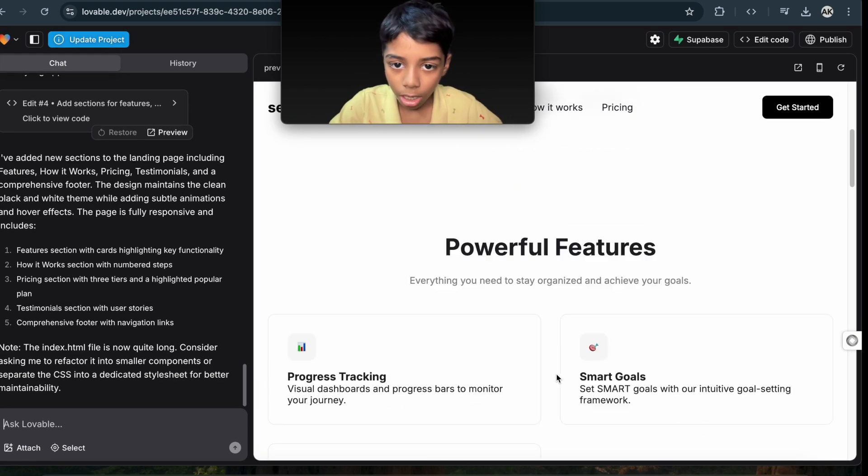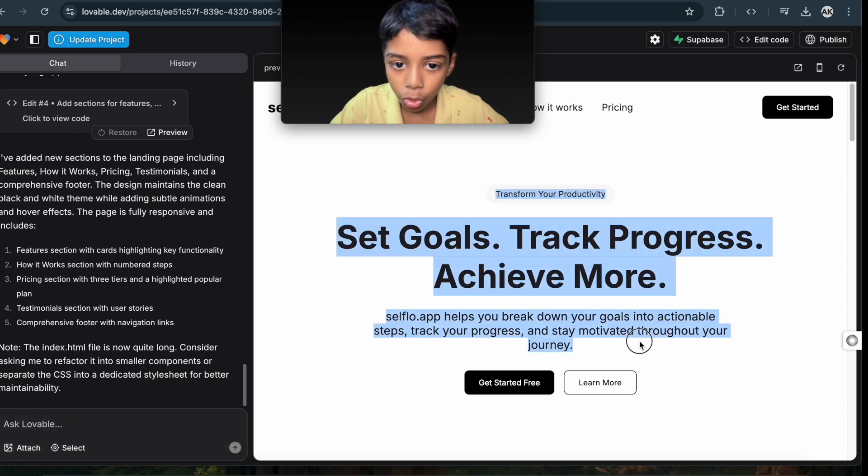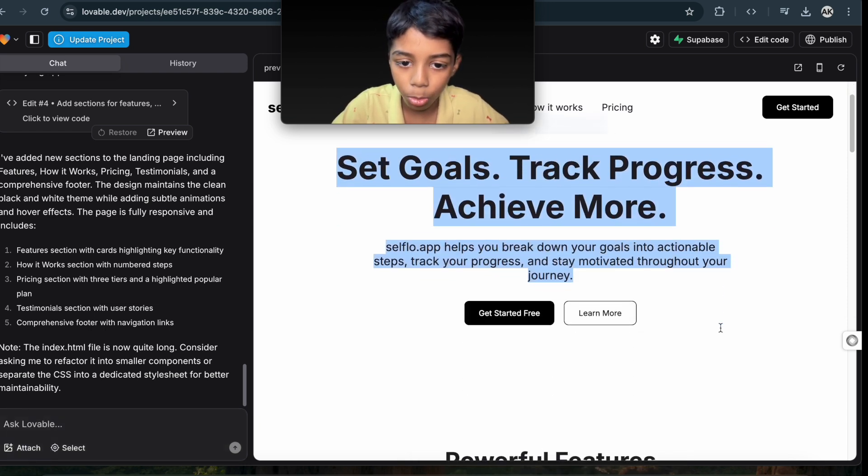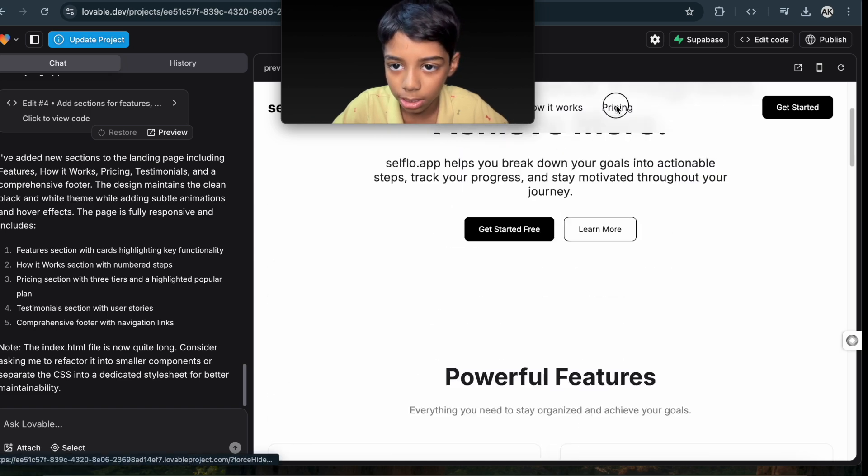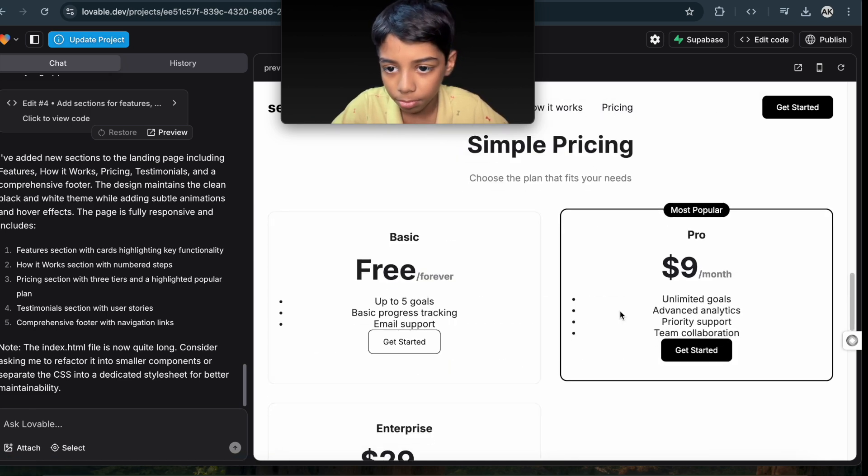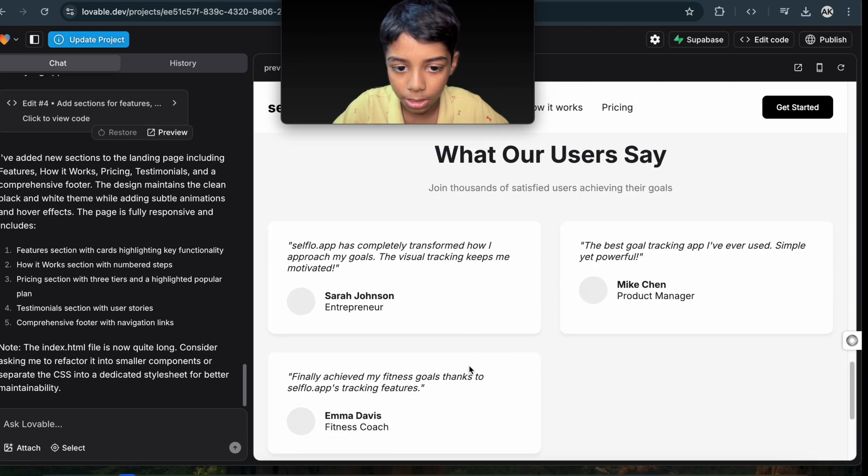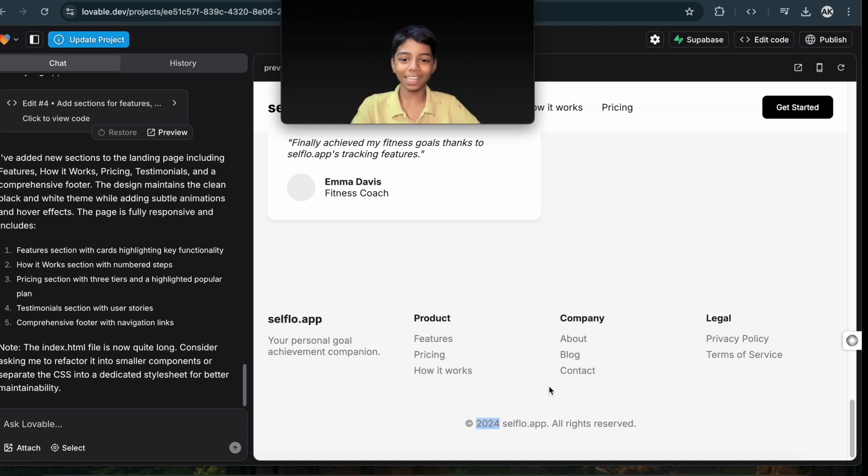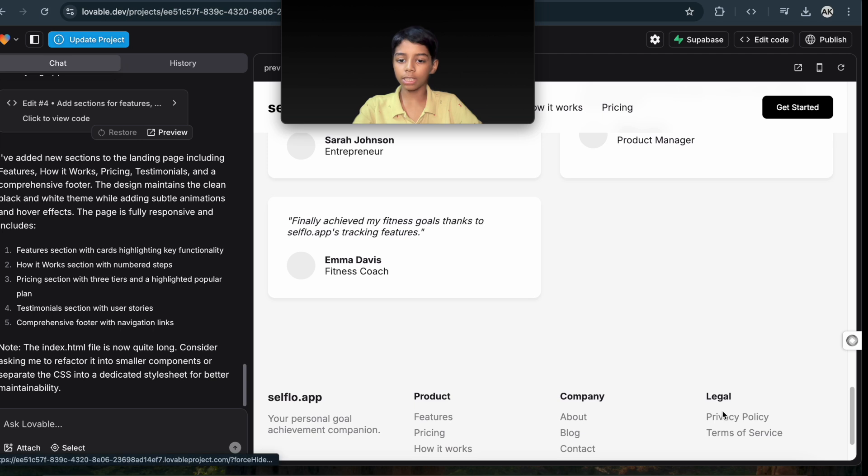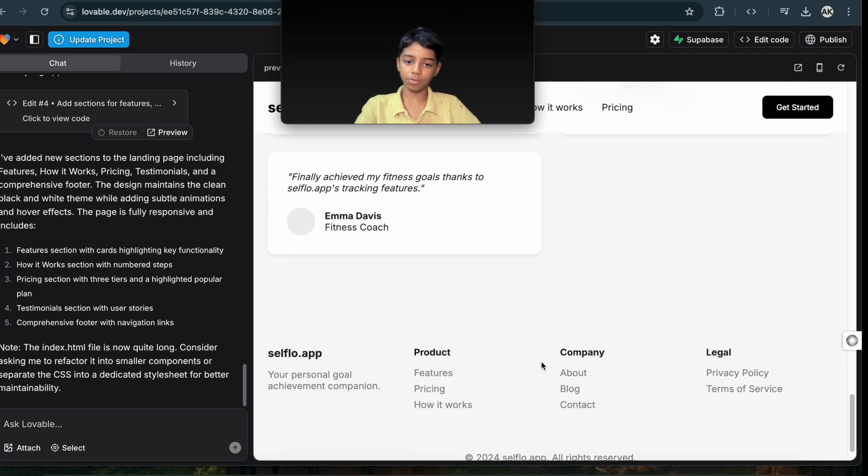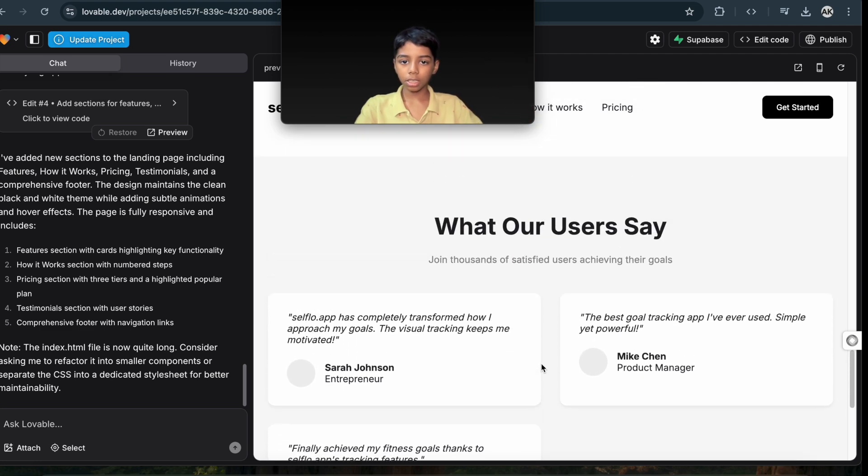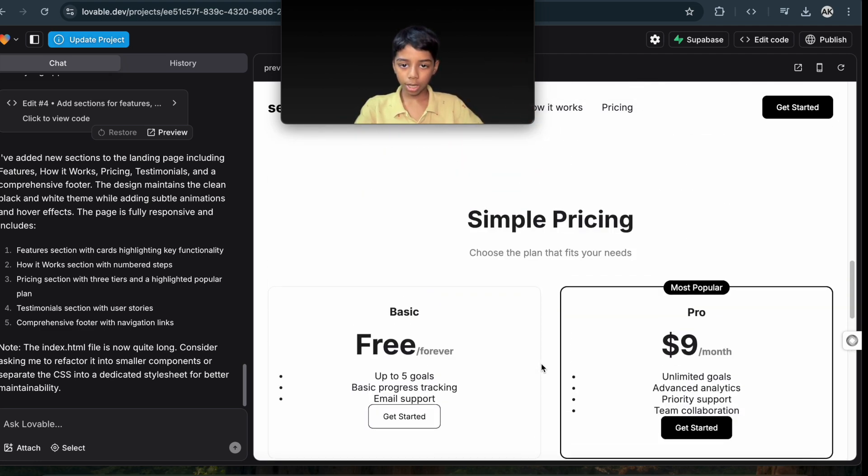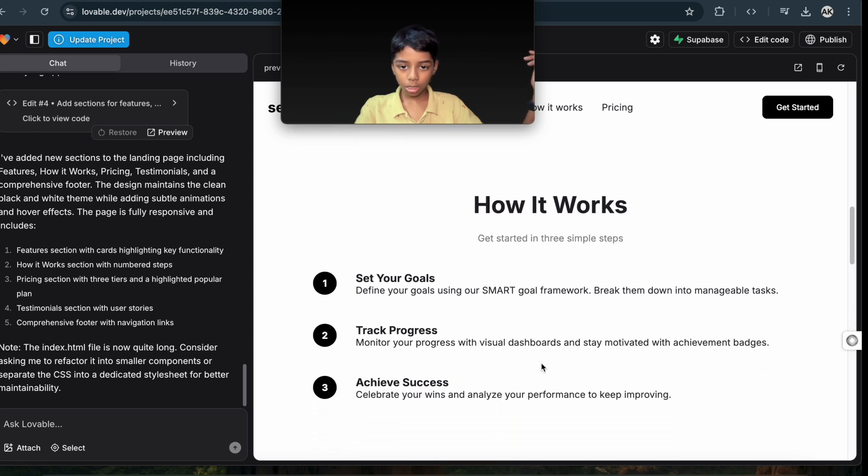So set goals, track progress, achieve more. And then you have powerful features. Okay, let's see. Yeah, most popular, enterprise, what users say. Okay, 2024—not, it's not only 24, it's 2025—but yeah, all rights reserved and cellflow. Okay, I really like this. It has the privacy policy, terms of service, company, product, feature, pricing, about, blog, contact. What are the users say? You have the simple pricing. You have how it works.